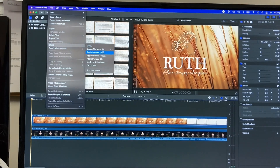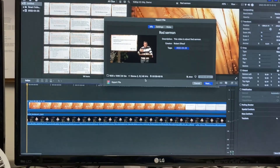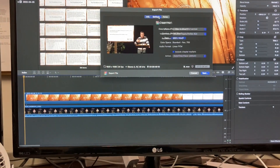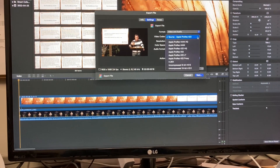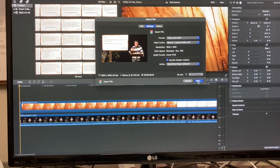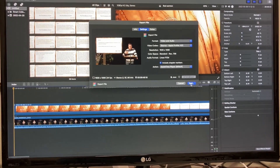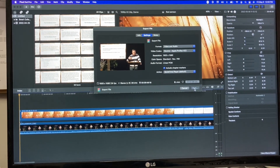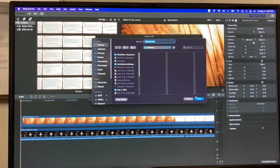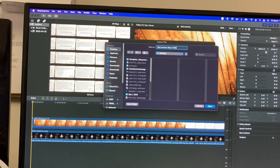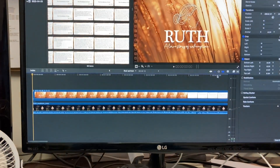Now go to File > Share > Export File. It should save as 1920 by 1080. For the video codec, choose ProRes for this export, because we're going to do one more export when we do the final service compilation — so you want the file to be large and high quality this time around.